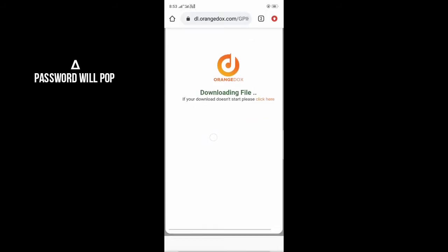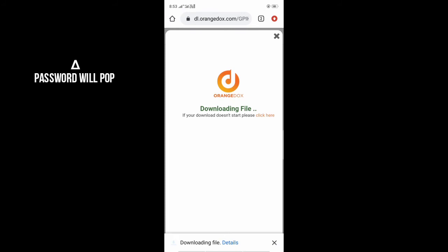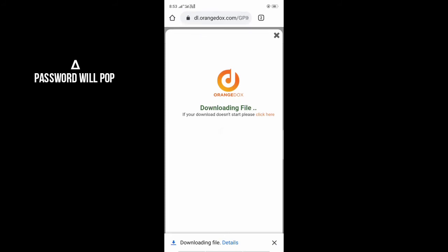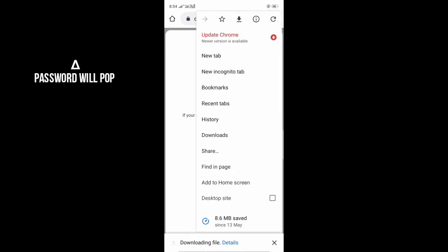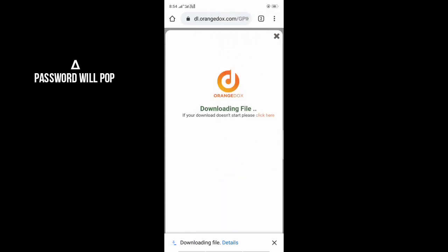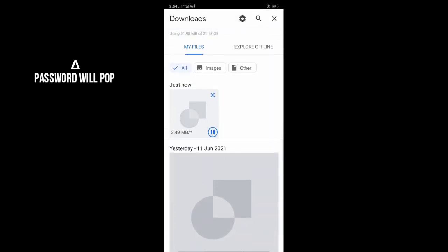When you download the file, you will see something like that. You can also see it in the description below when it is downloaded.